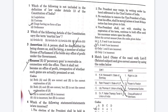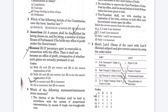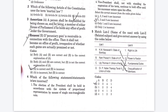The next question is: which of the following articles of the Constitution uses the term 'Martial Law'? Option A: Article 33. Option B: Article 34. Option C: Article 352. Option D: Article 353. The right answer is Option D — Article 353.